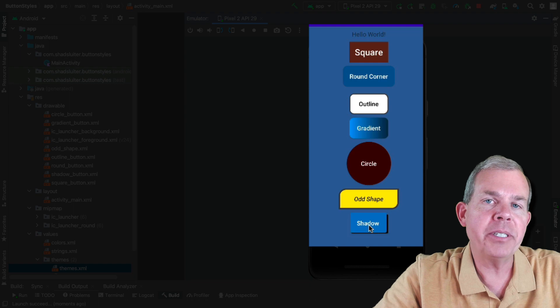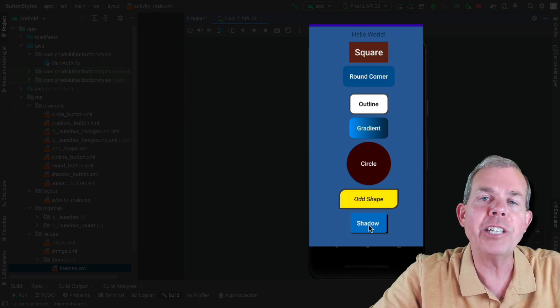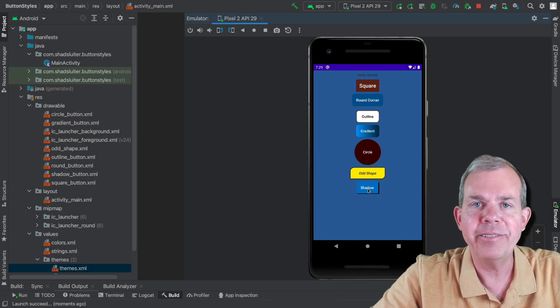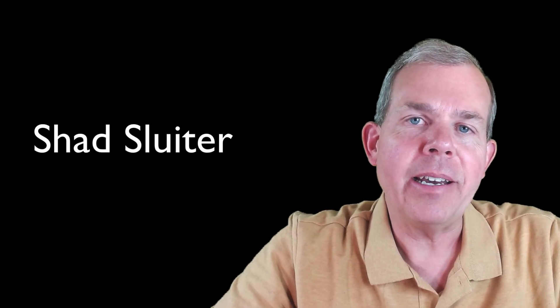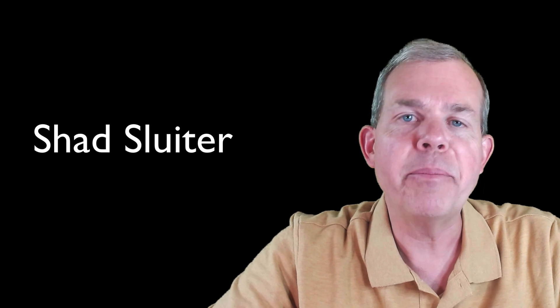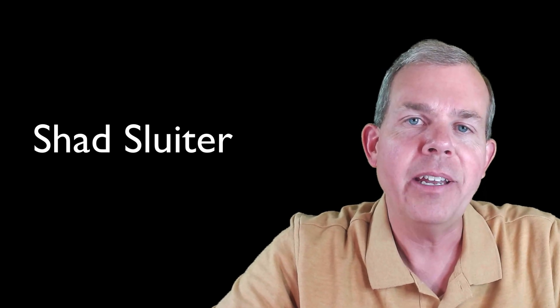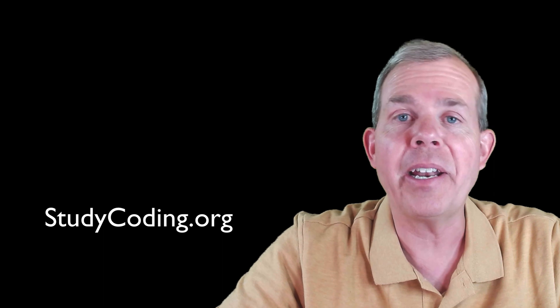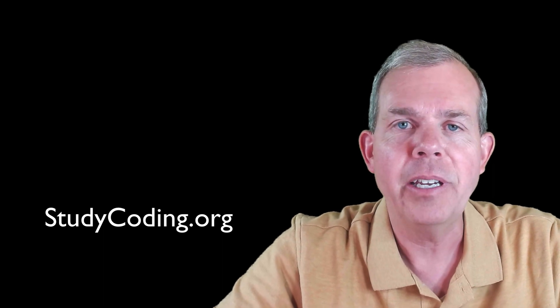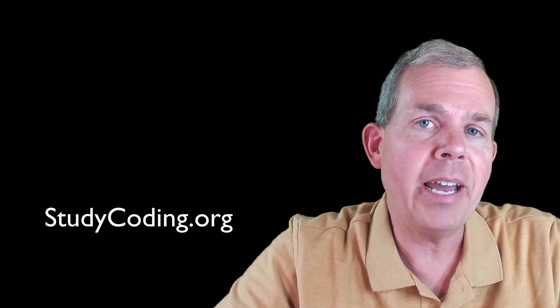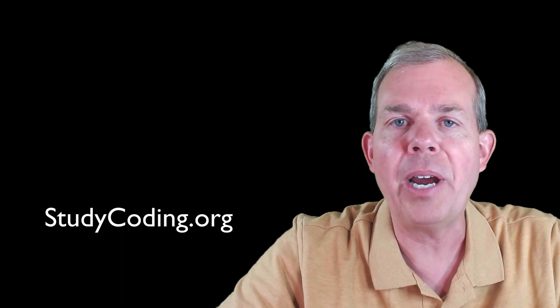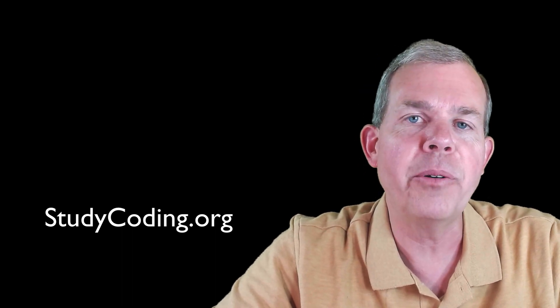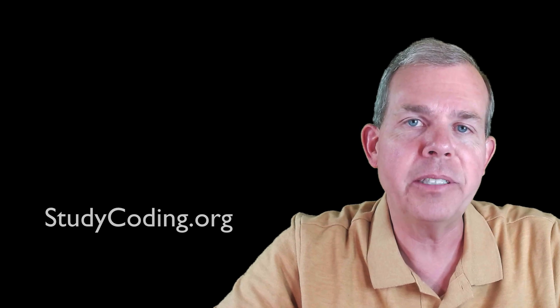This is all done in the layouts of an Android project with styling. Let's get started on that right now. My name is Shad Sluder and I teach software development and computer science at Grand Canyon University. What you're watching is part of a whole series on how to build Android applications.